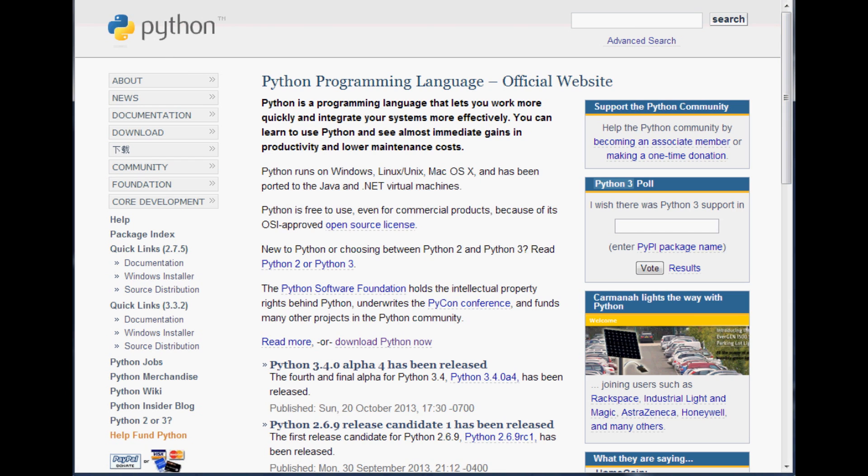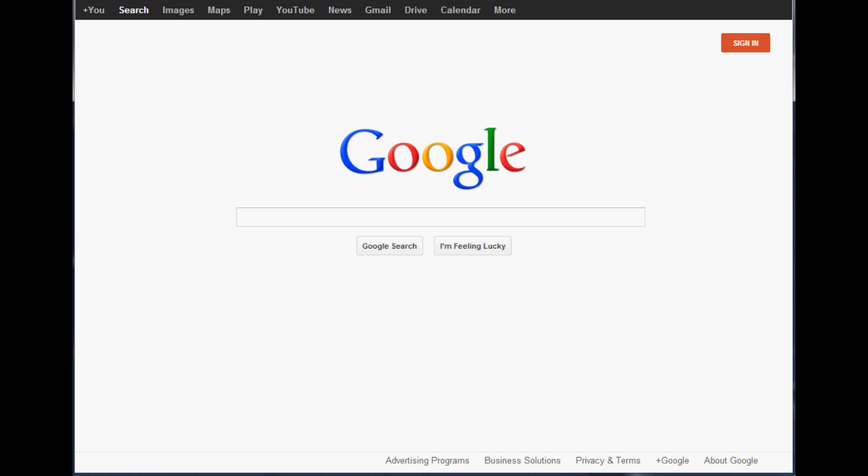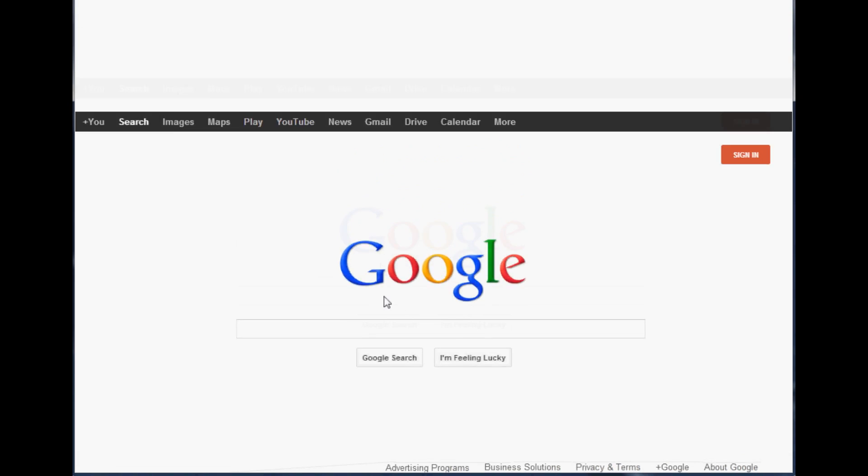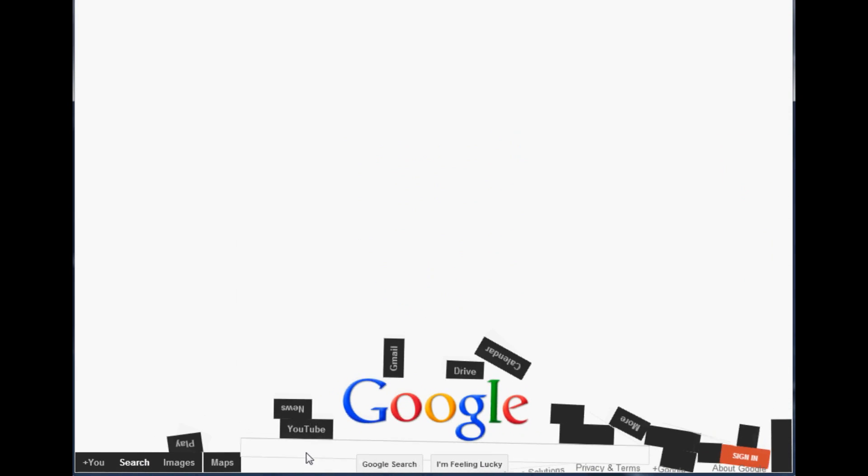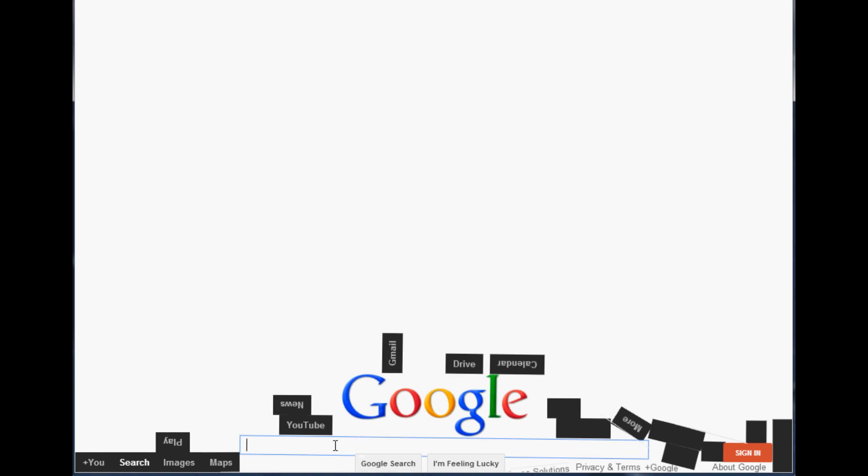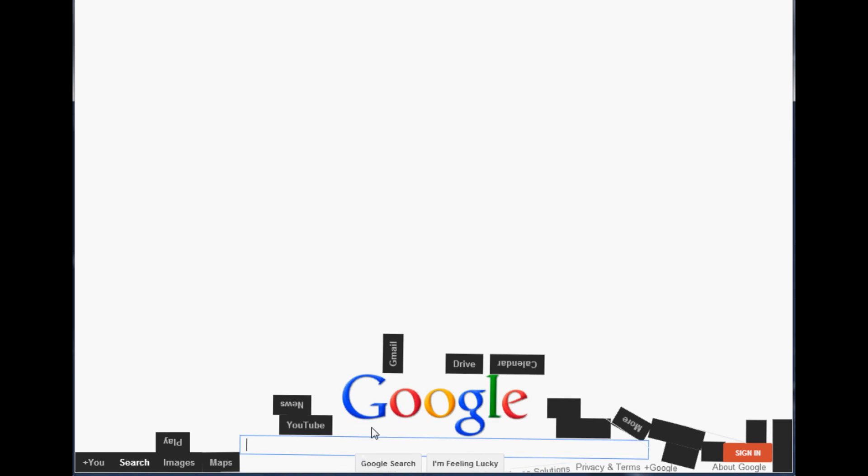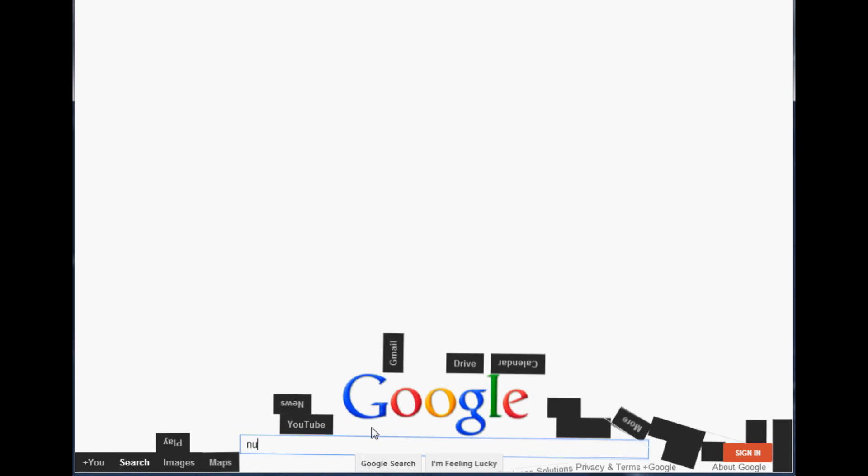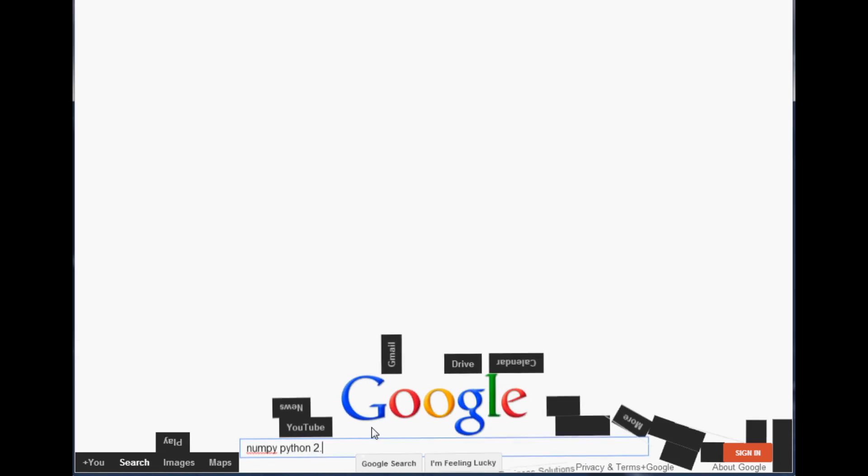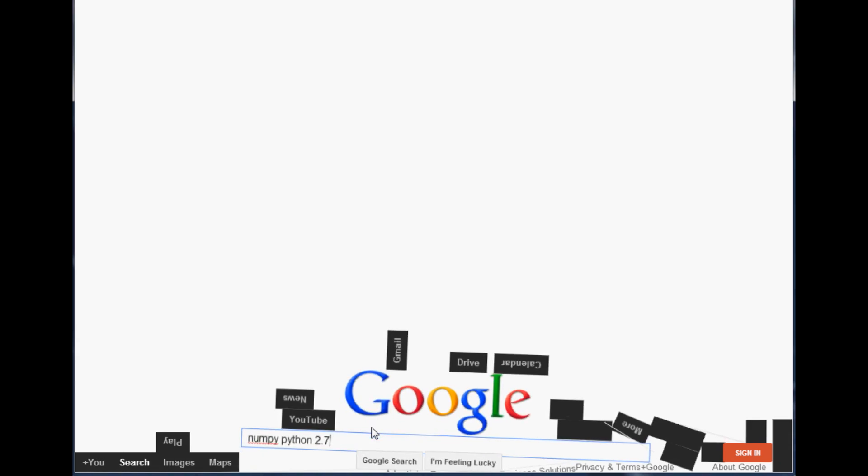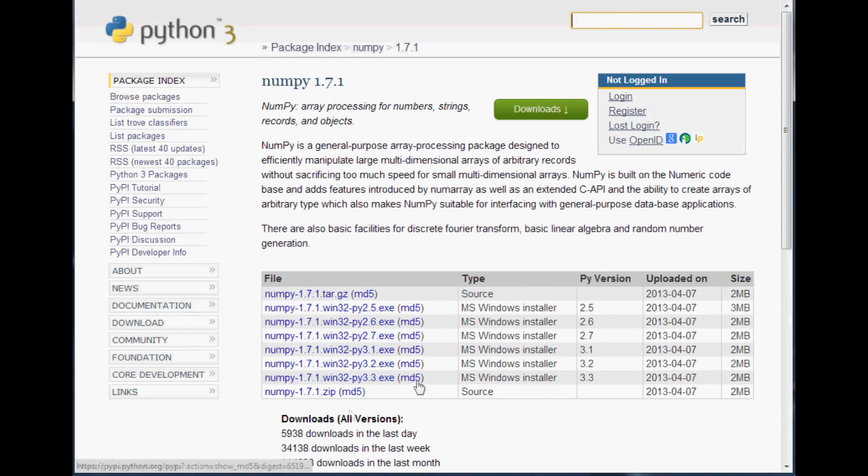Once you have that, the next thing we're going to need is actually NumPy. I imagine a lot of my viewers already have NumPy, but if you don't, then you're going to go over to Google here and search NumPy Python 2.7.